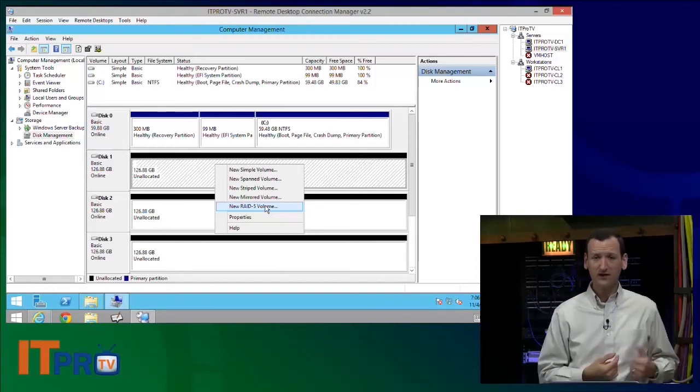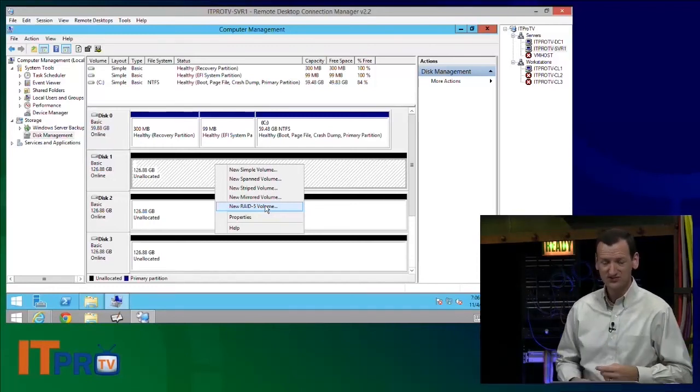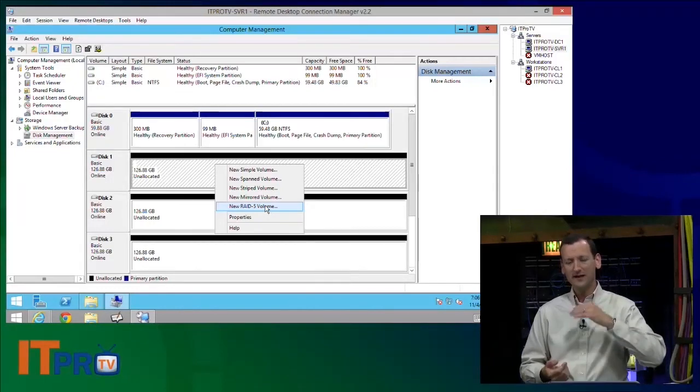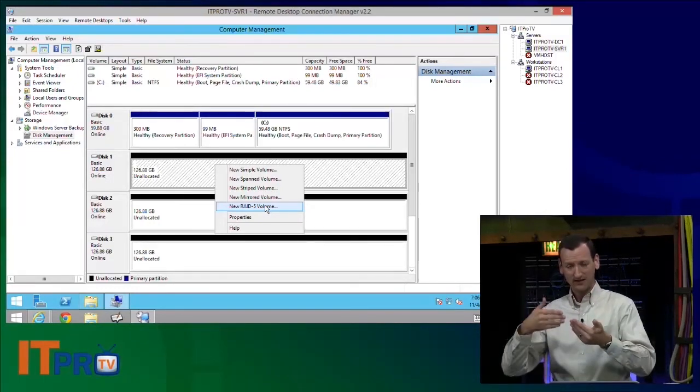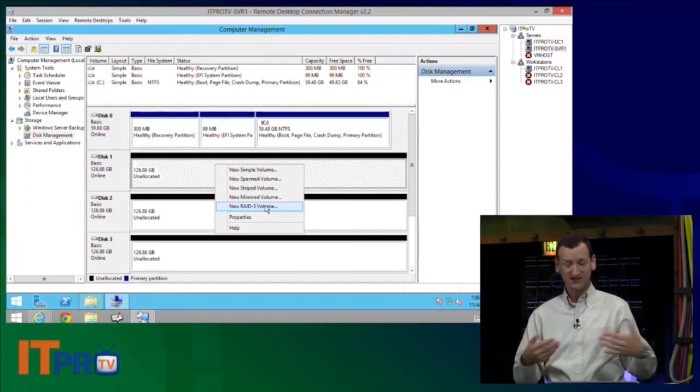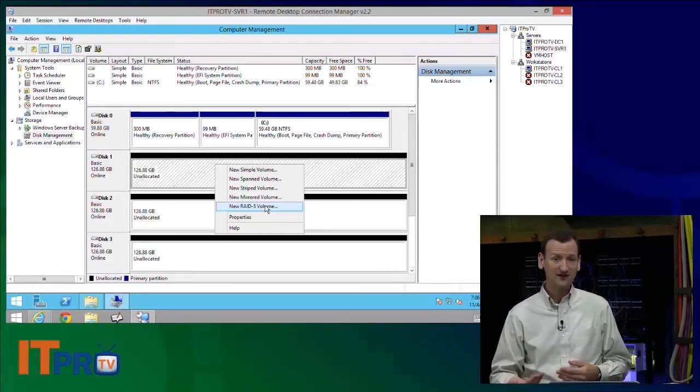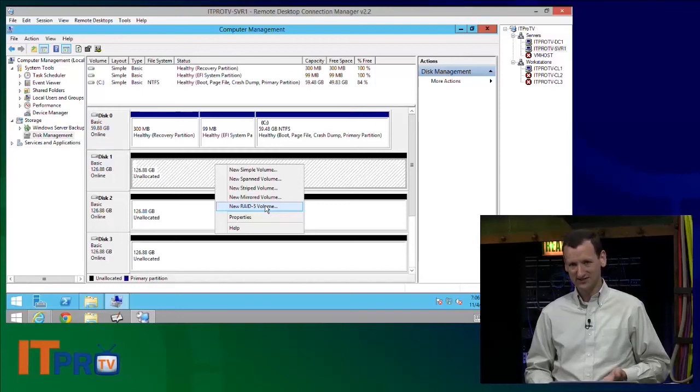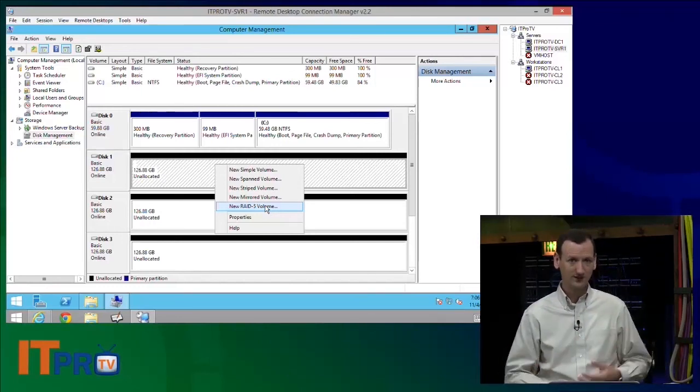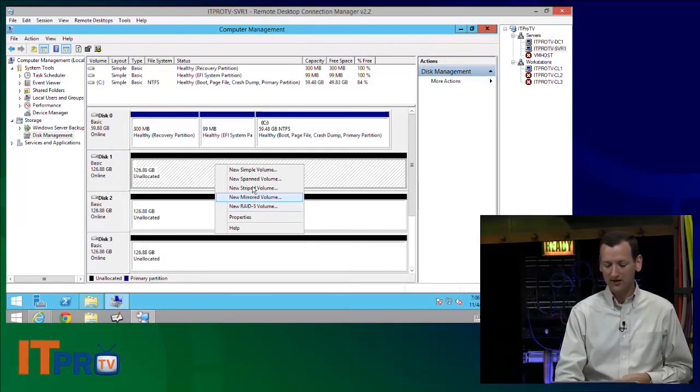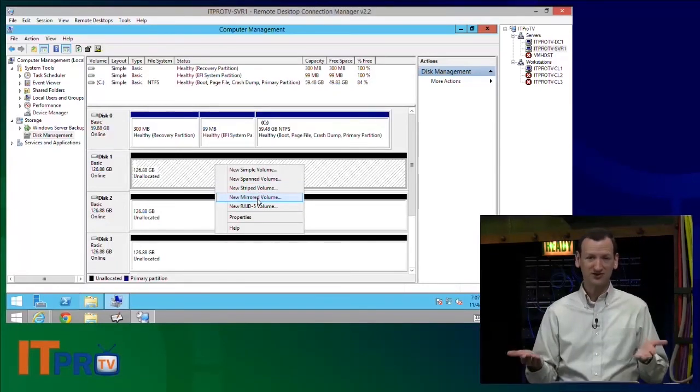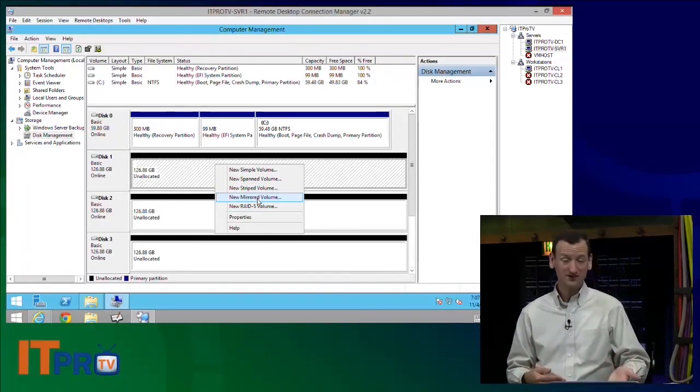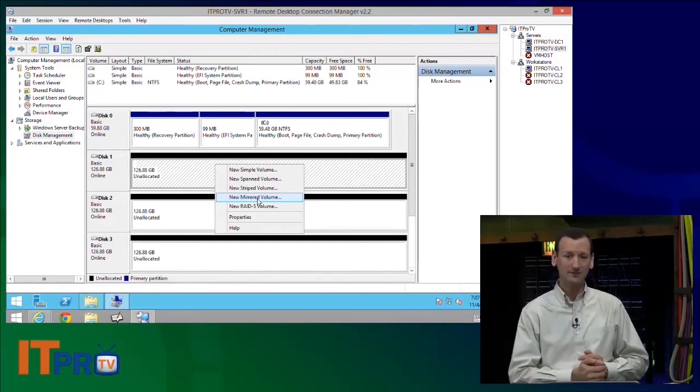They're both striped. They both break our data up and spread it across the disks. The difference is with RAID 5, we get redundancy. It creates a parity bit. And if you're not familiar with the RAID levels, we did a whole episode on it over on the A-plus show.